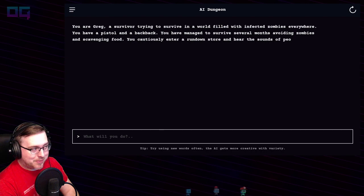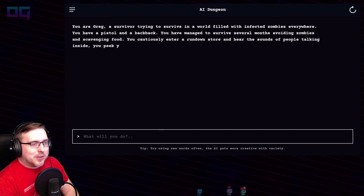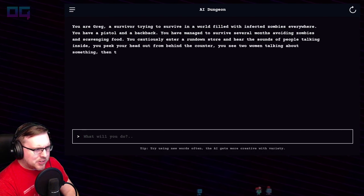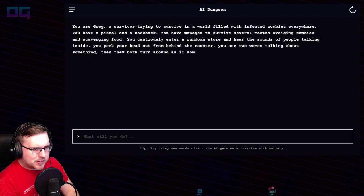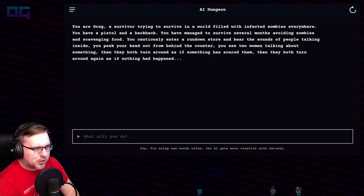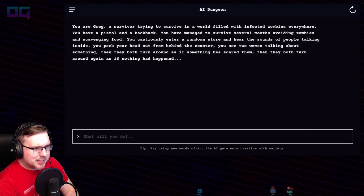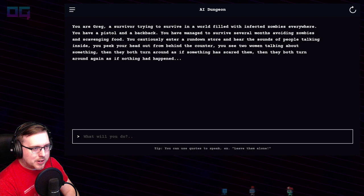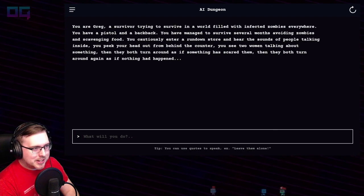You cautiously enter a rundown store and hear the sounds of people talking inside. You peek your head out from behind the counter and see two women talking about something. They both turn around as if something has scared them, then turn around again as if nothing had happened.